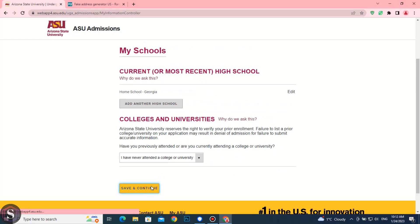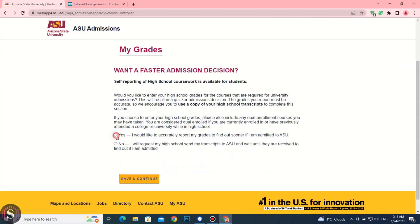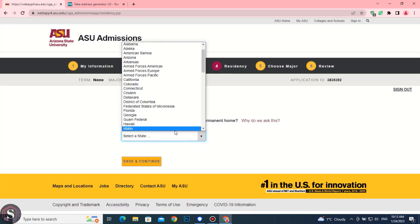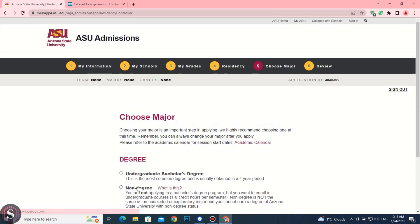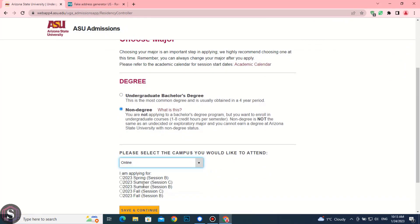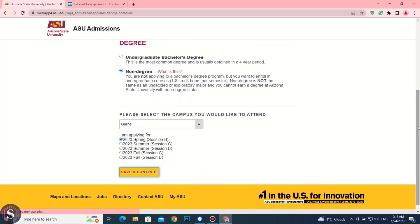Continue. Choose state and continue. Choose non-degree. Here you select online and choose the first session you see. Save and continue.